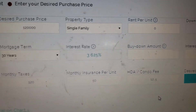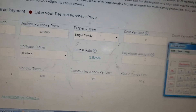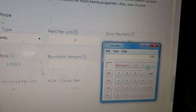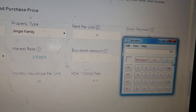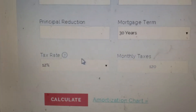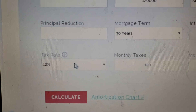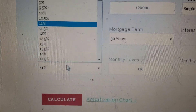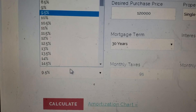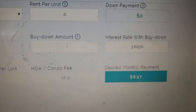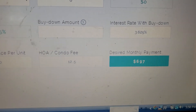Let's say your taxes are $1,200 a year — divide that by 12 and that gives you $100 in taxes per month. Right here I have 12% tax rate, so my monthly taxes come out to $120. I'll adjust this down to 10% to get close to the $100 that I need. There's where my payment is right now.